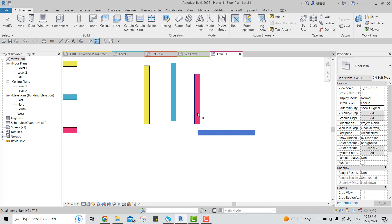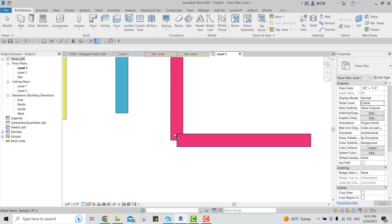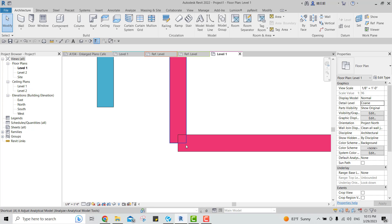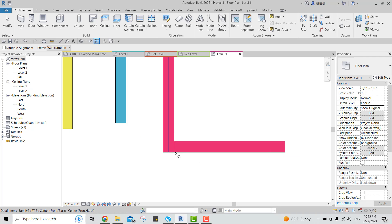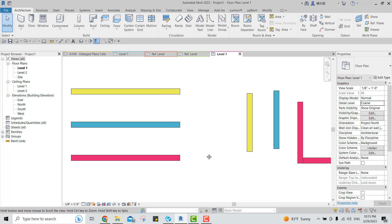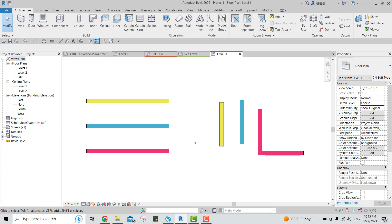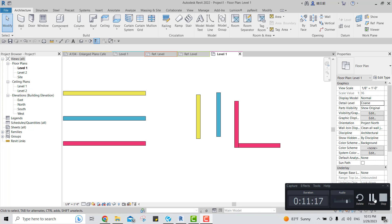You can't trim perfectly, so you'll need to align the elements instead — align this with that and this with that to get a clean result. That's it for today. If you have a better option or solution for this issue, please share it — I'd really love to hear from you. Thank you so much!